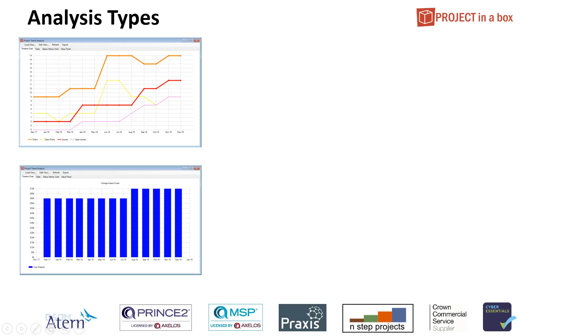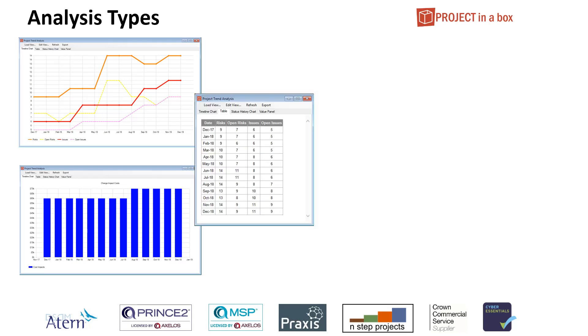You can also run bar charts. This is obviously for a single property. But you can choose multiple bars alongside each other if you want to as well. Different types of data work better in the different types of displays. As we saw earlier, you can also run tables. And you have all these different things switched on and off separately.